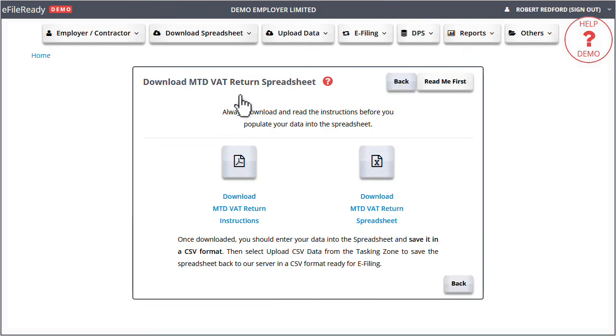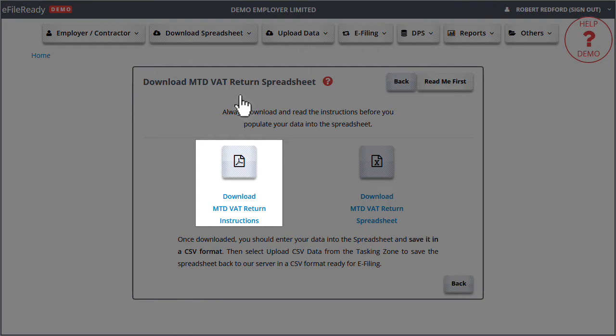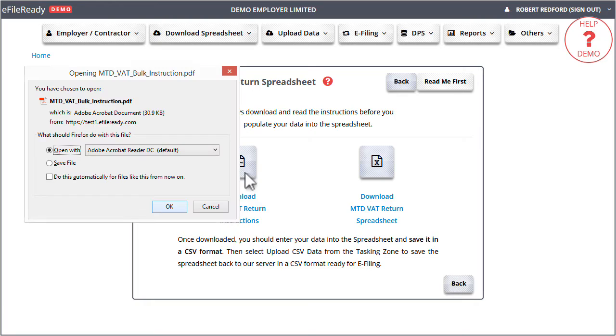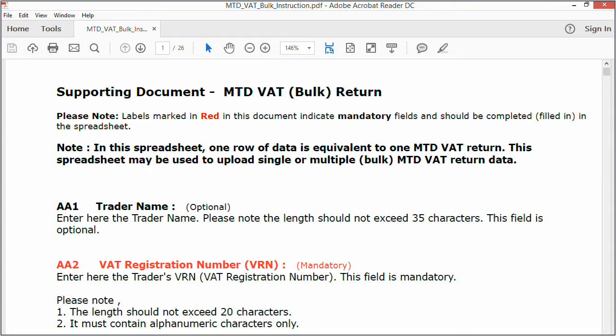Click on the Download MTD VAT Return Instructions. Open the instruction document.